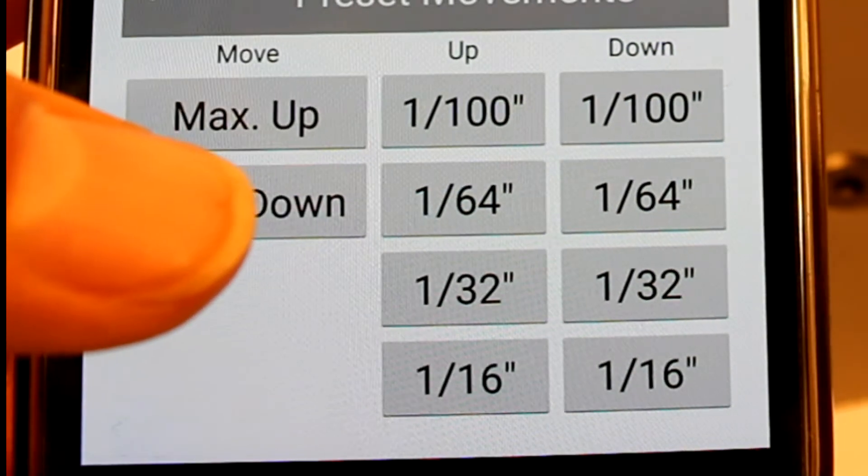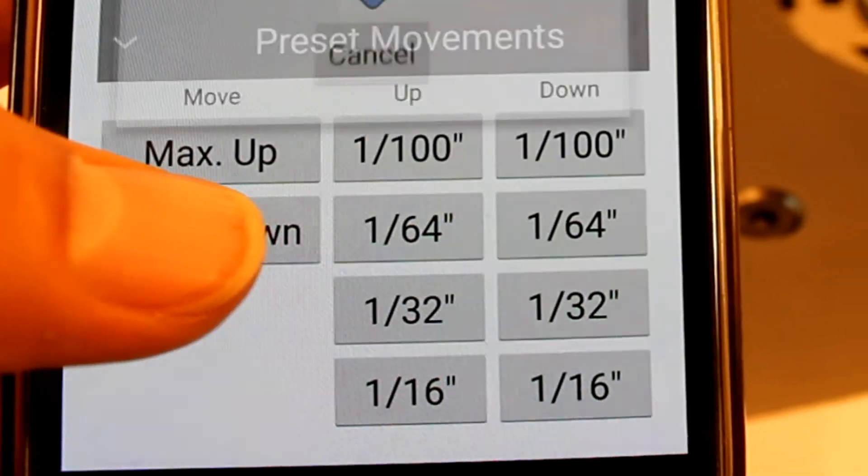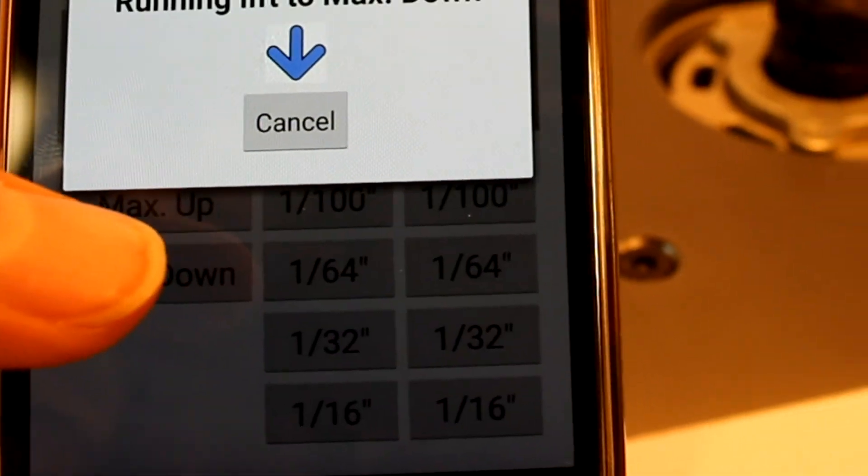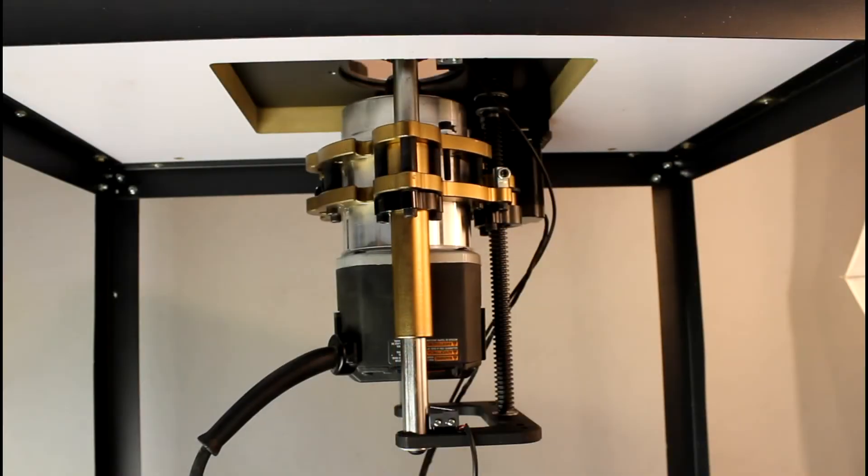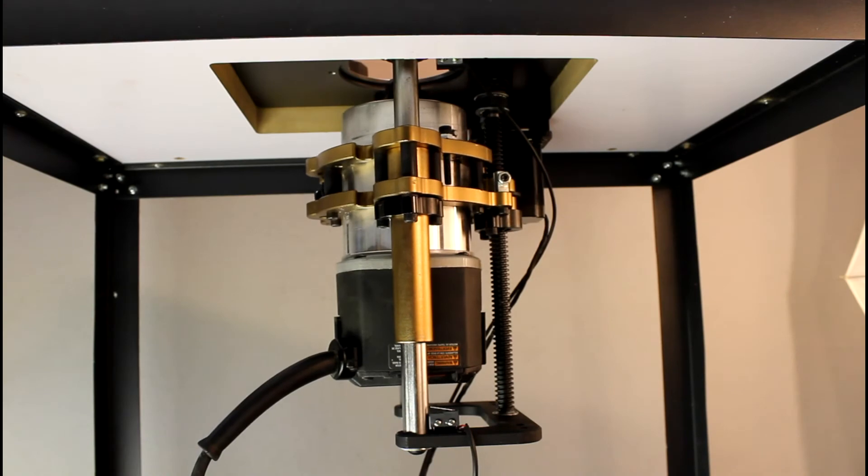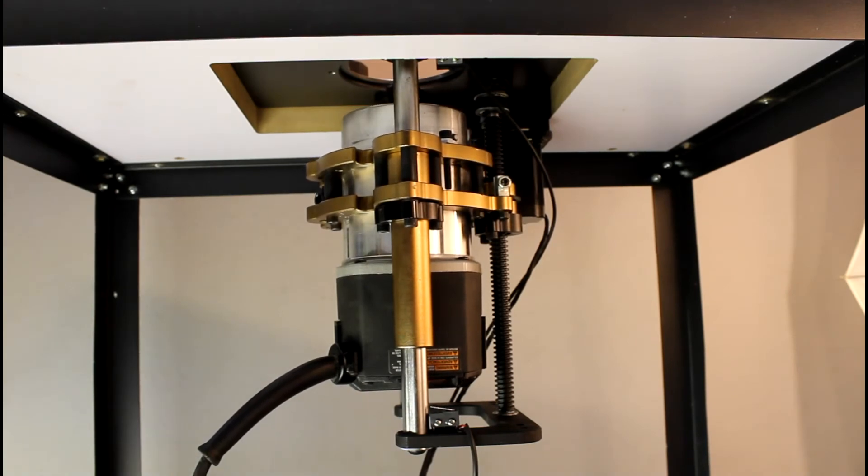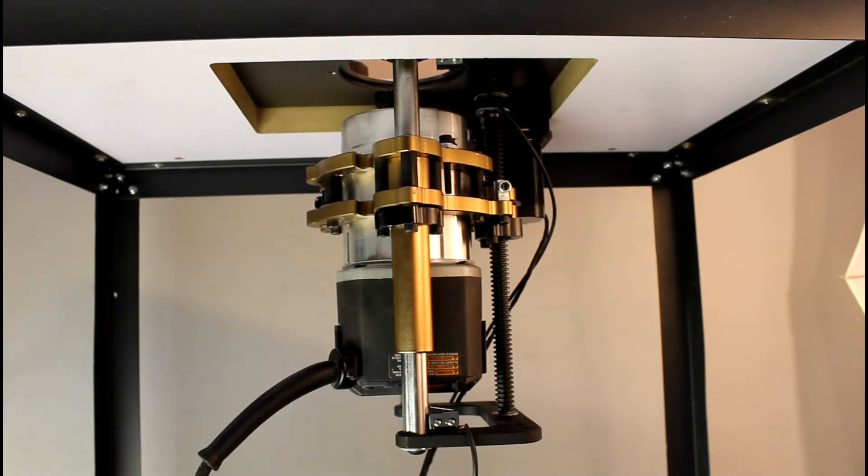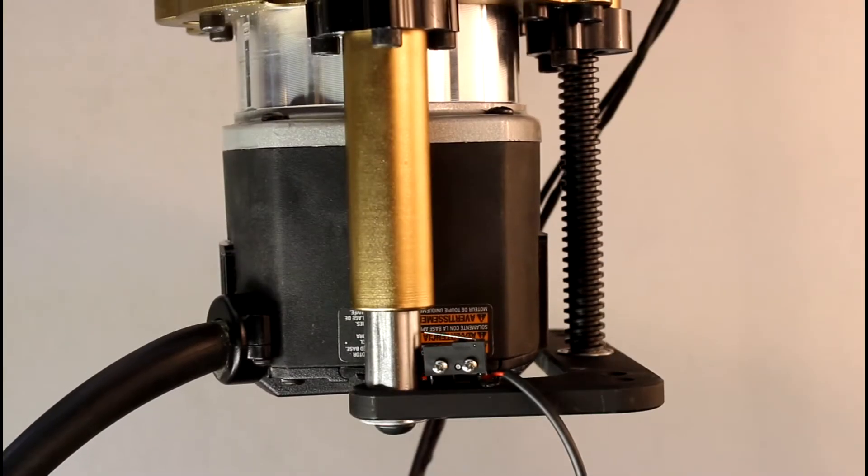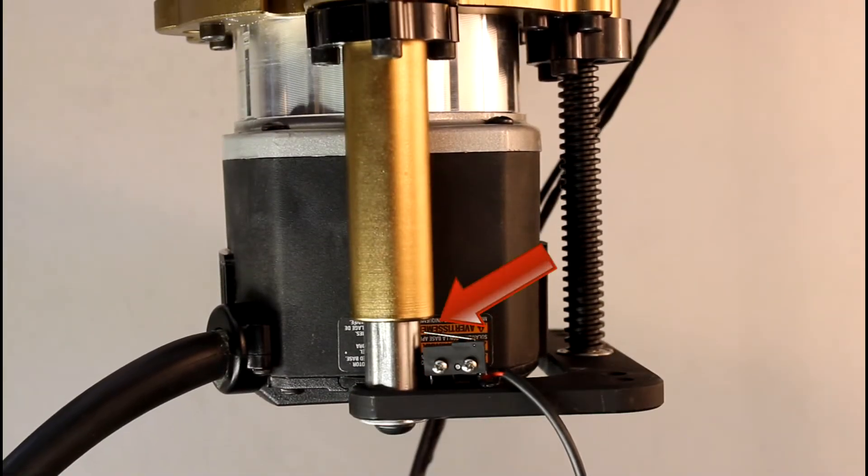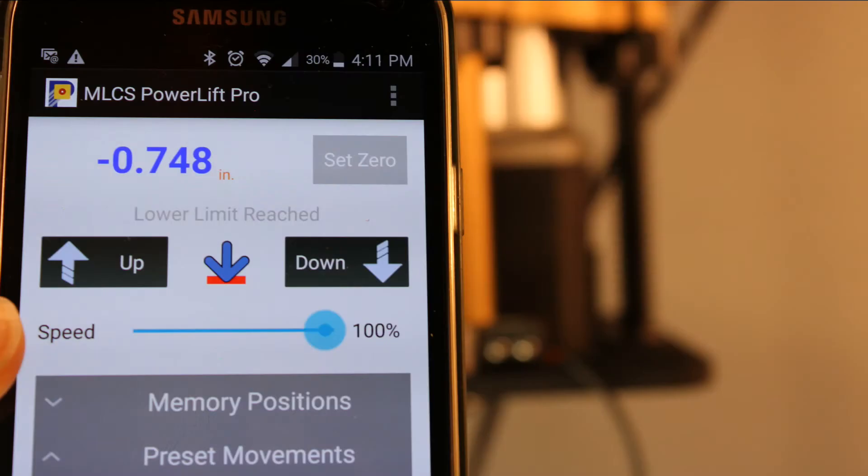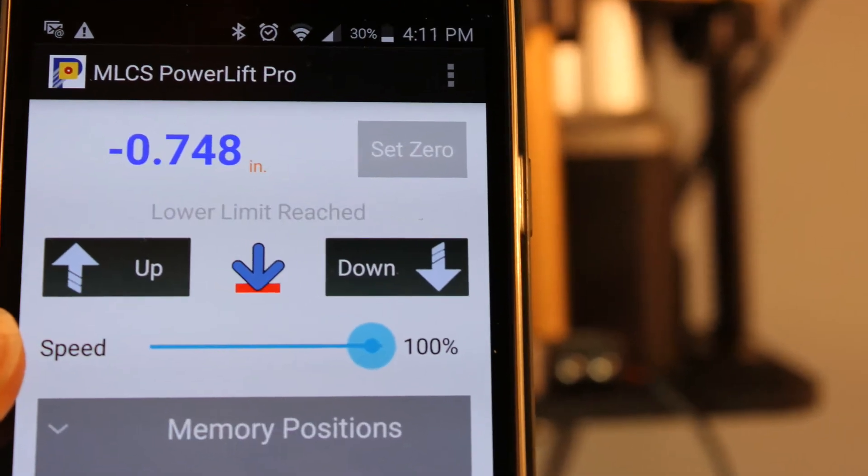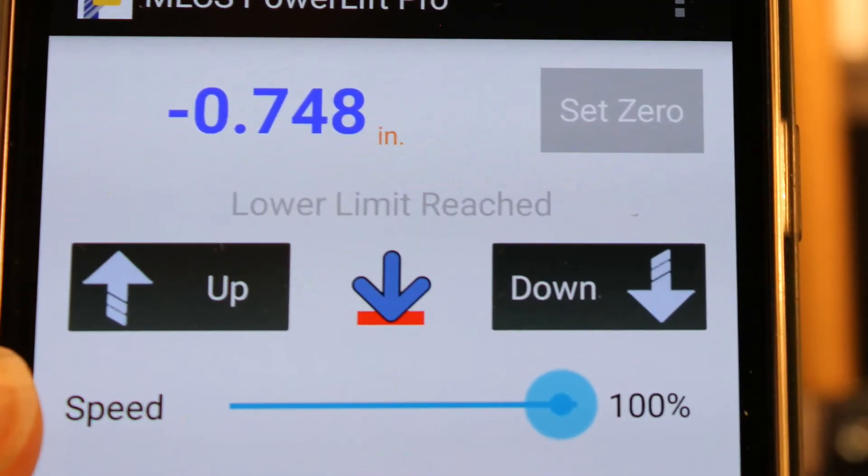The max down function works much the same way. If you need to move your router lift all the way down to either remove or install your router motor, the max down function will lower your router as far as it will go. The app will indicate that the lower limit has been reached.